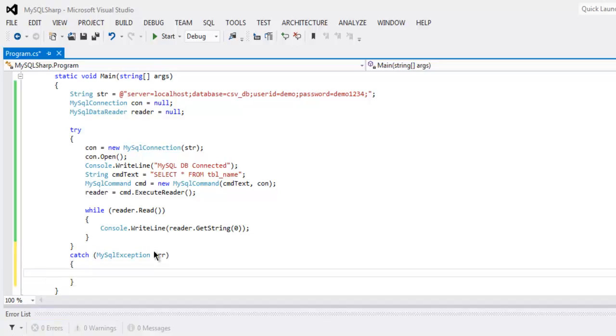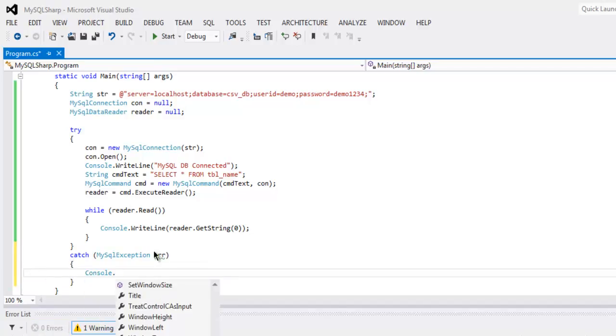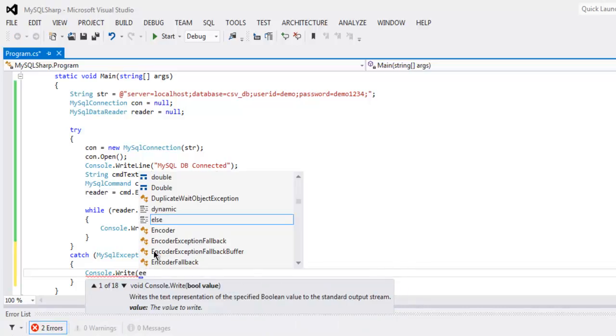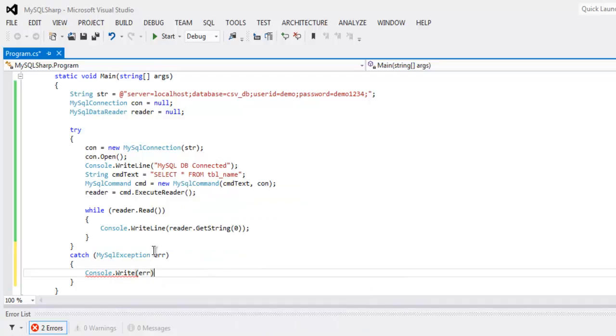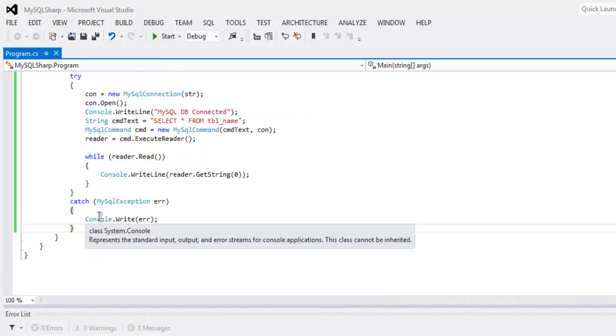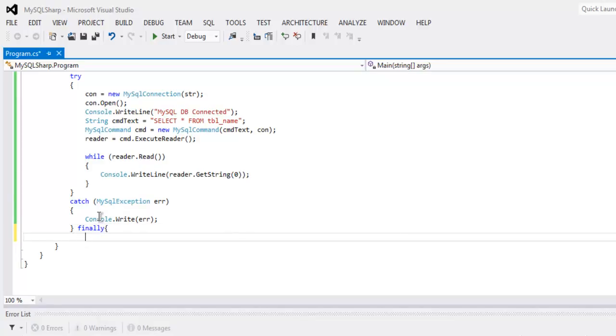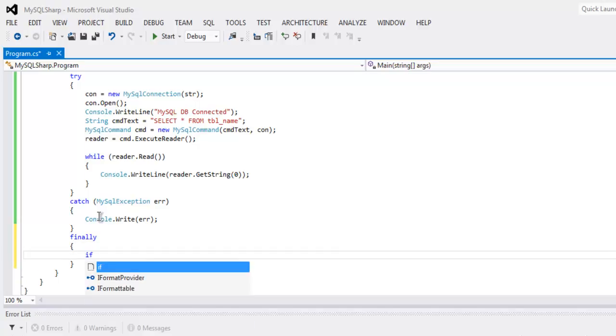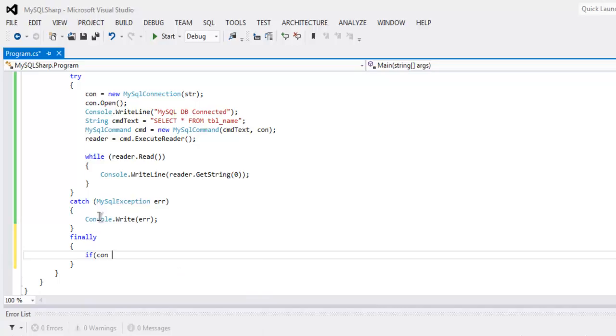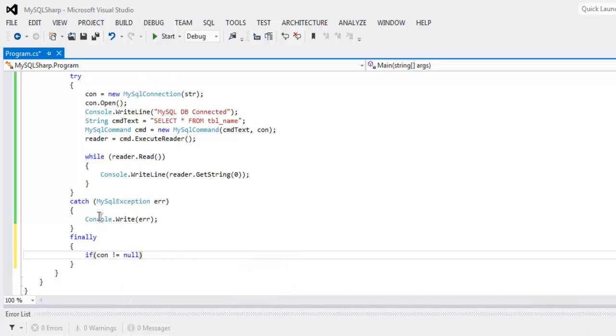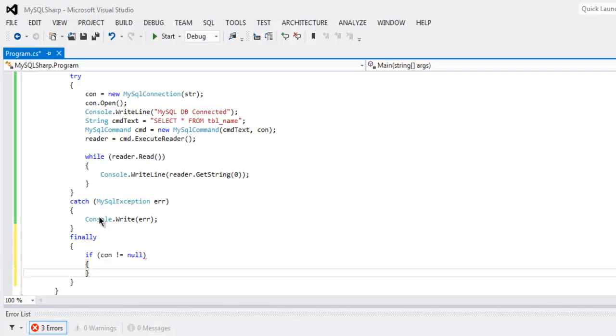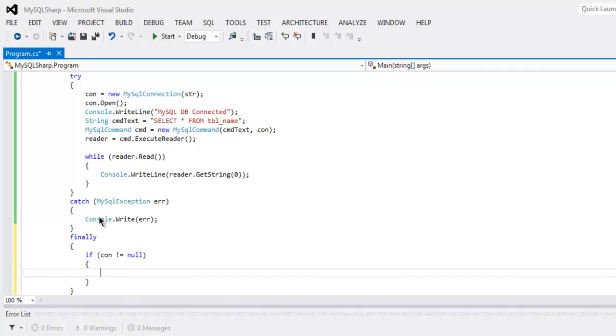Just call for console.Write and print err. Then use finally block. Inside finally you can close your connection: if connection is not null then execute con.Close.